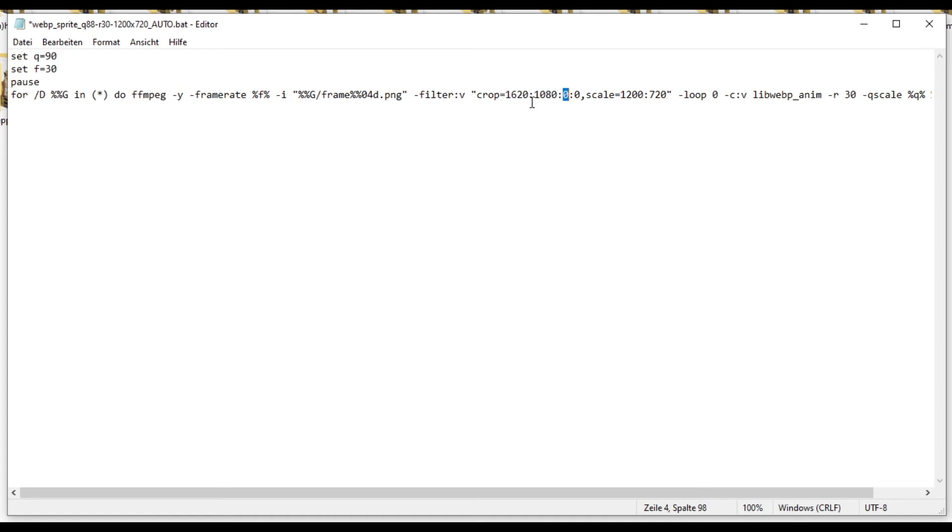And as it stands, it will take 300 pixels, because 1920 to 1620, that's a difference of exactly 300 pixels, from the right hand side of the file.